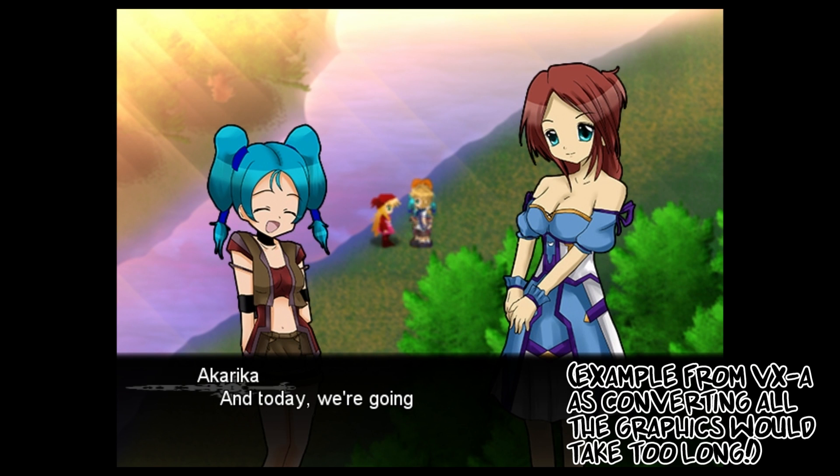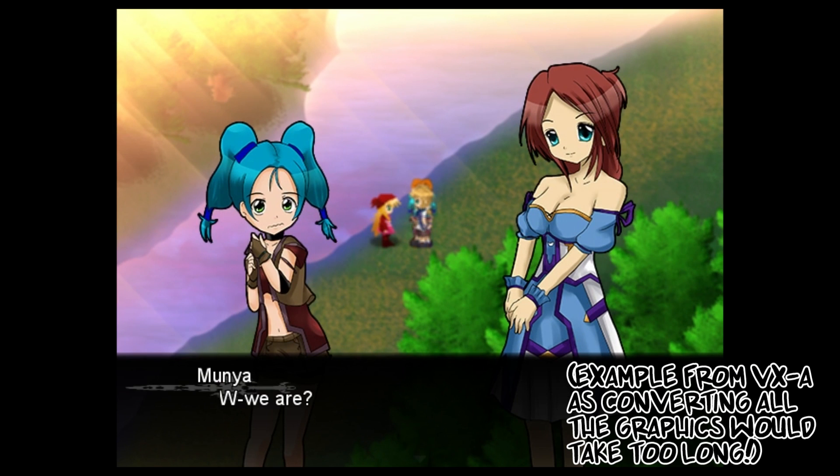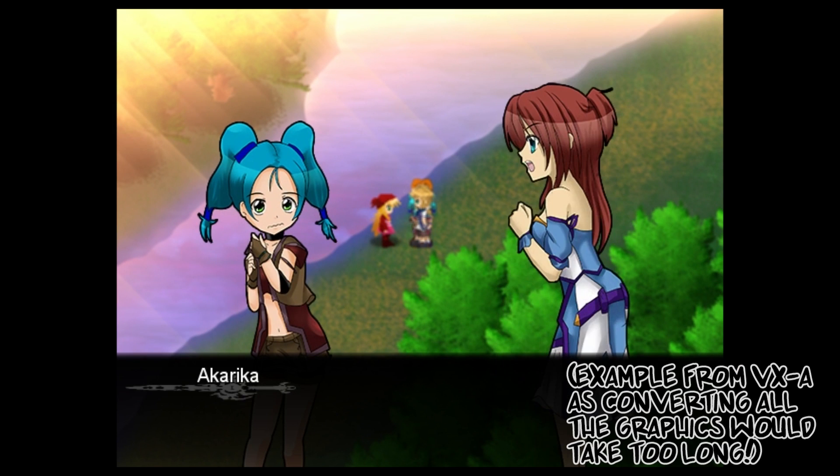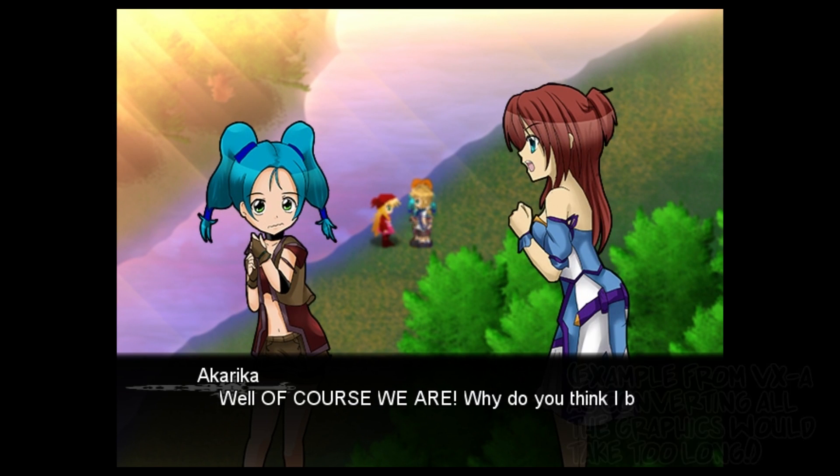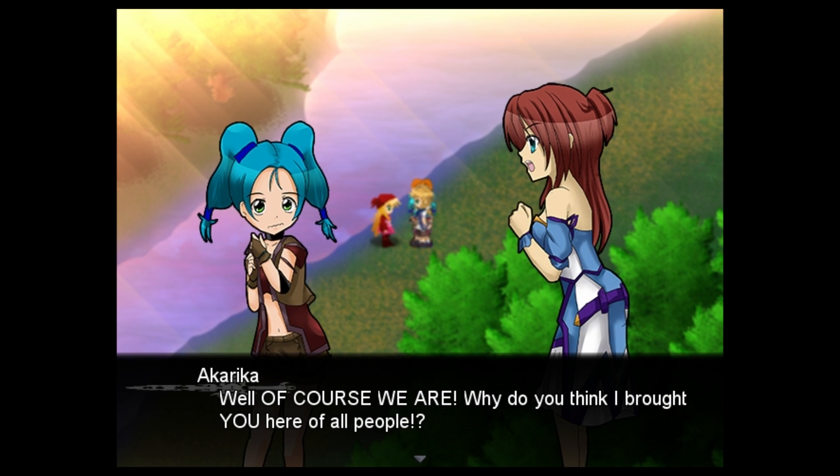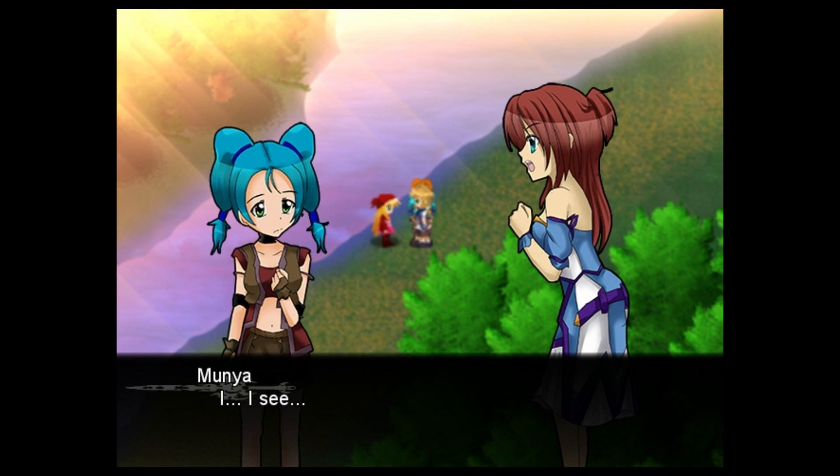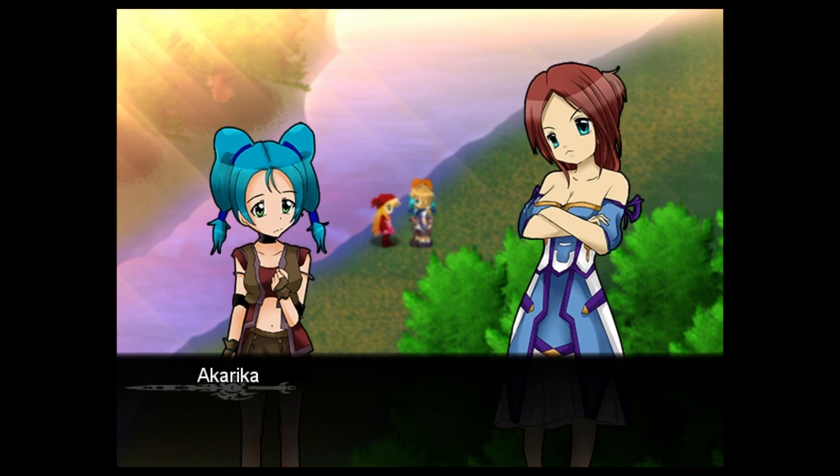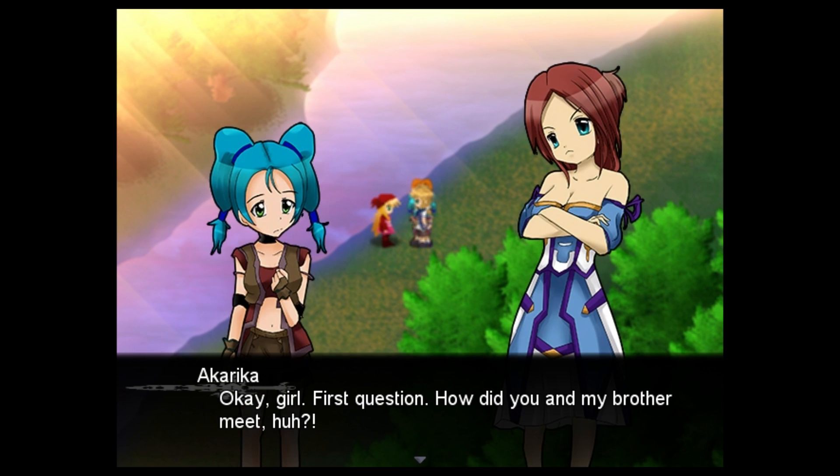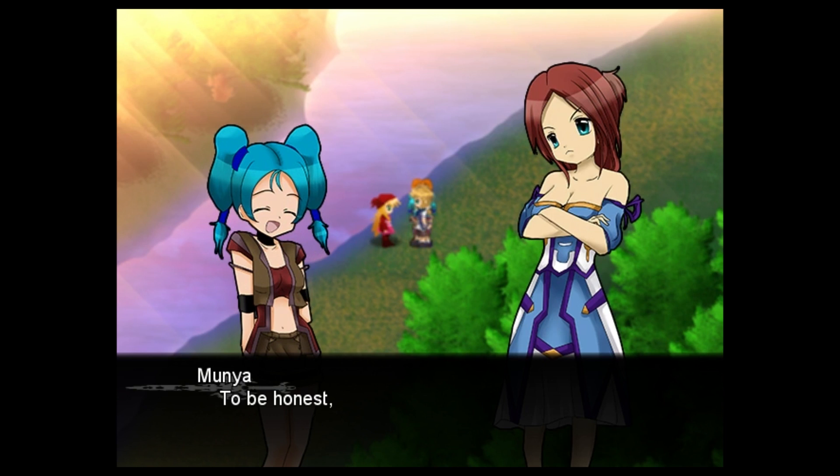If sprite-based cutscenes aren't really your thing, there's also a more streamlined use of bust graphics, where you focus on full art-ish images of your characters to represent the scene instead of their sprites. Or why not use both?